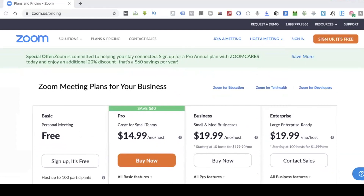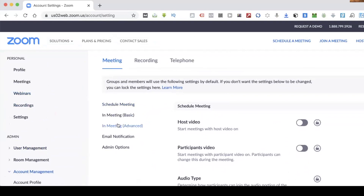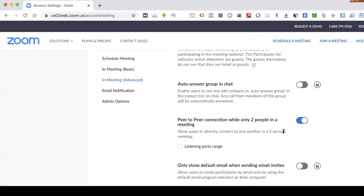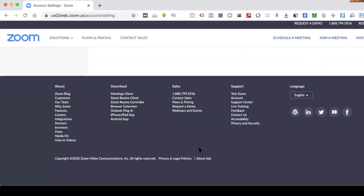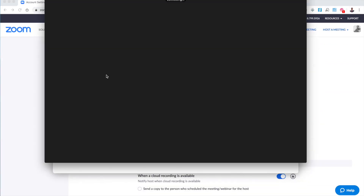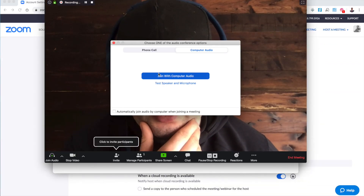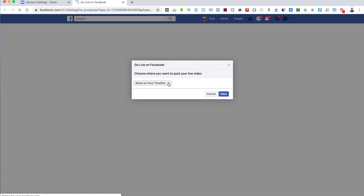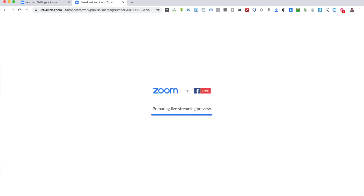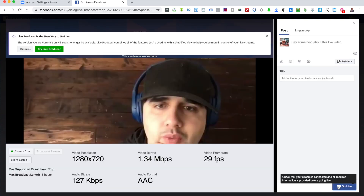Once you're in your account, you'll see 'In Meeting Advanced' — click it. It'll scroll down and show you 'Allow Live Stream Meeting.' You unlock it and click all of the options to turn them on. Then you start a new meeting, choose your audio, go to 'More' down in the corner, and it'll let you go live on Facebook. Click 'Live on Facebook' and it's going to ask you what page or group. Go through the prompts, it'll give you a live preview, then type anything and click 'Go Live.'